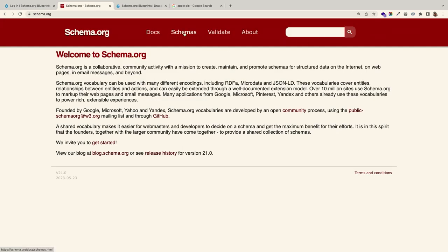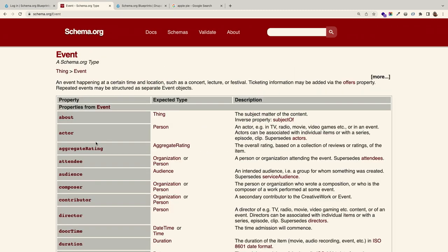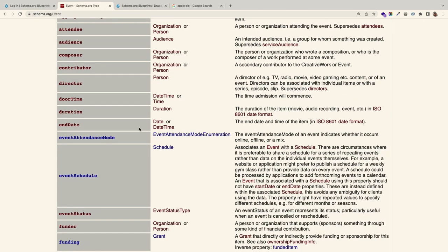This is schema.org — a really simple spec. If I go to event, it describes an event. They give us a description, the properties that are possible, expected data types and labels. For example, you get end date, start date. If you want to schedule multiple events, there's an event schedule, and you can click through and see a schedule object.